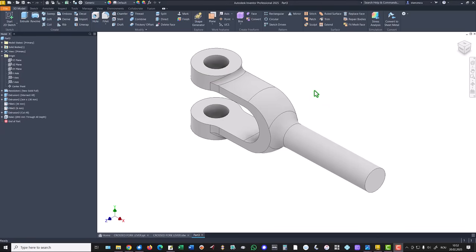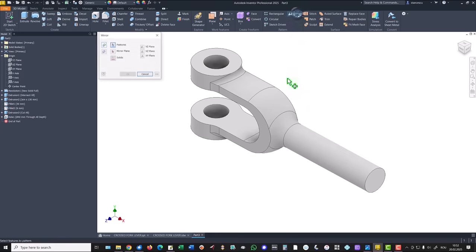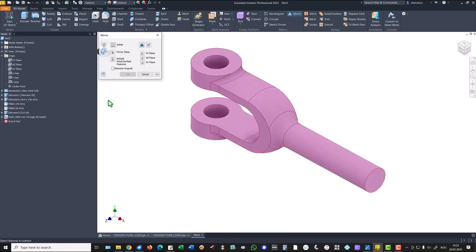We have half of the part. Now we apply mirror of this whole object, but we don't create a replica of this starting volume, but we create a new volume. The mirror plane is XY. Okay.